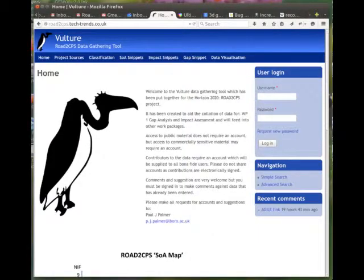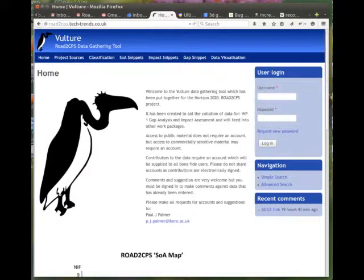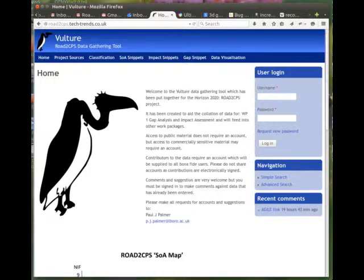This is an introduction to the Vulture data gathering tool developed for the Road to CPS project. To find the tool, navigate to roadtocps.tech-trends.co.uk with your web browser. Note there is no www in front of this.